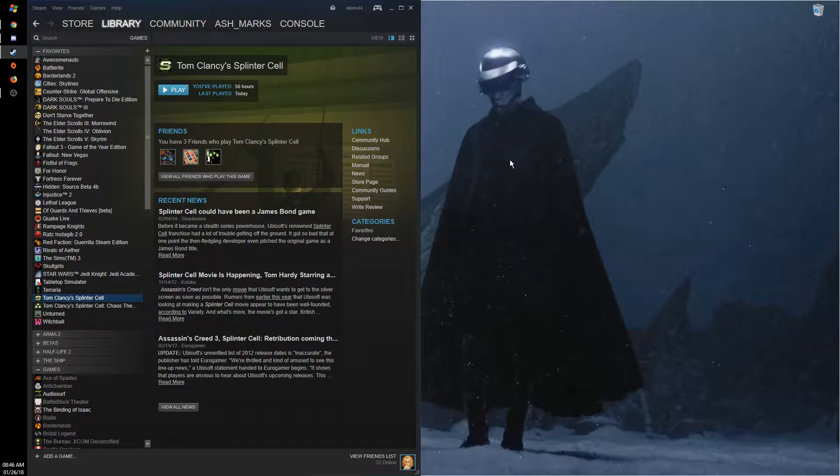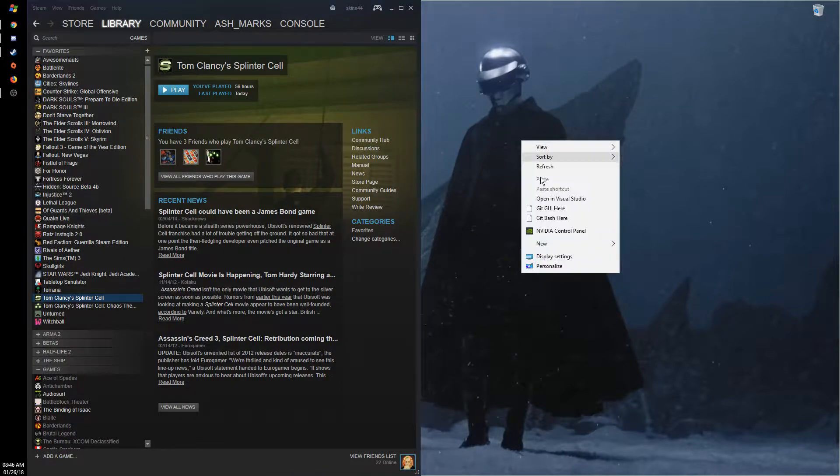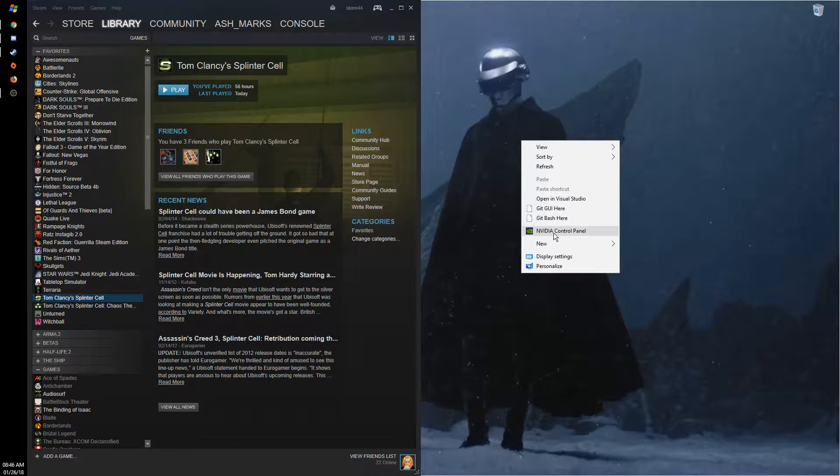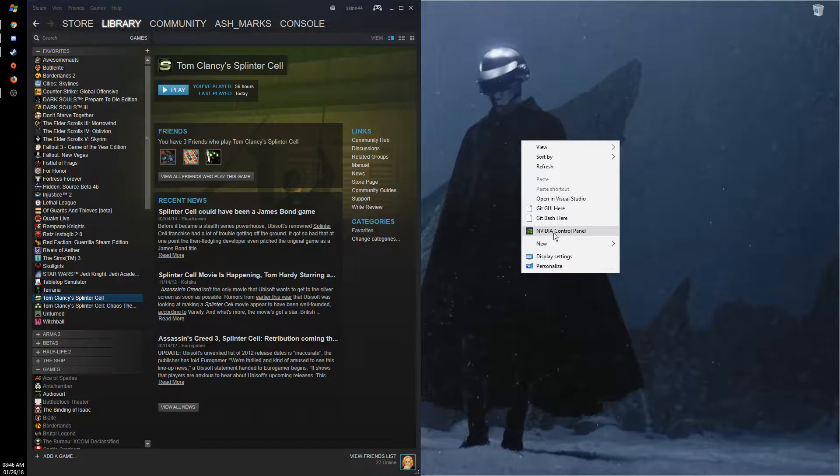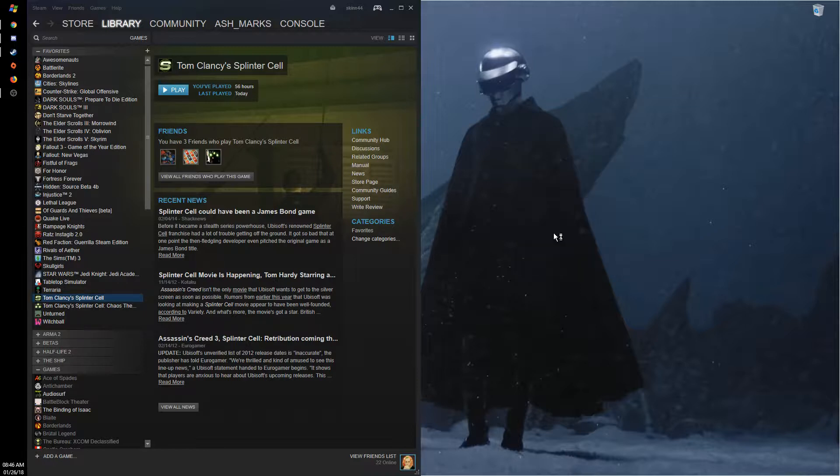Now to do this, I have an Nvidia graphics card. If you have an AMD, I'm sure there's also a way to do it in their Catalyst Control Center. So I open Nvidia control panel.